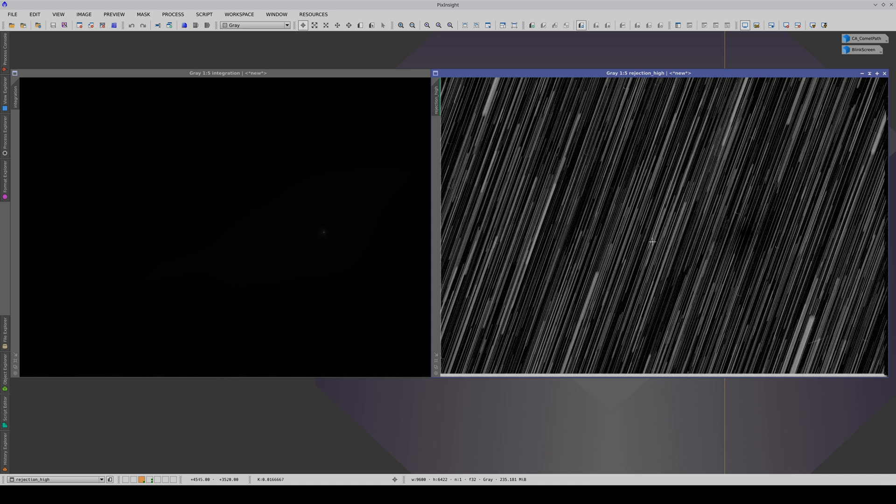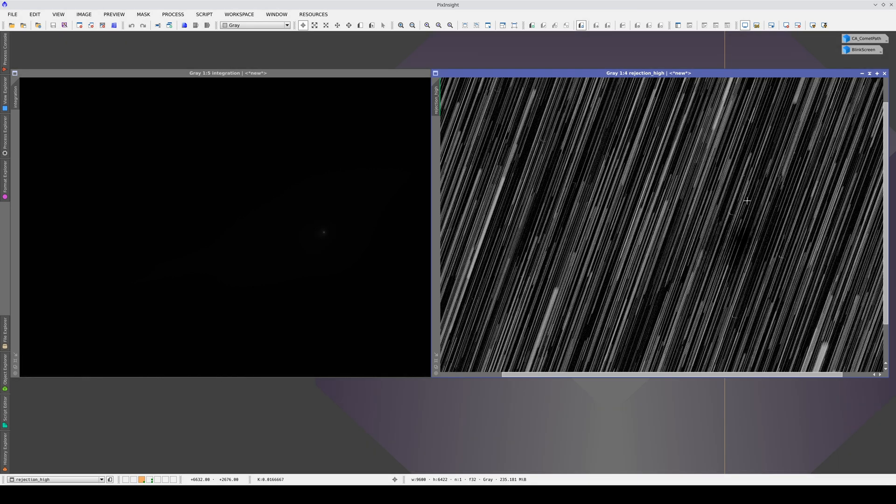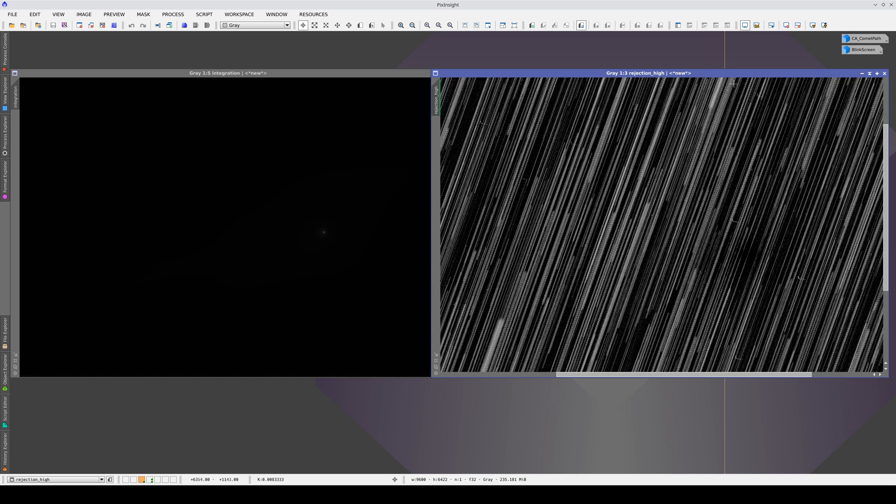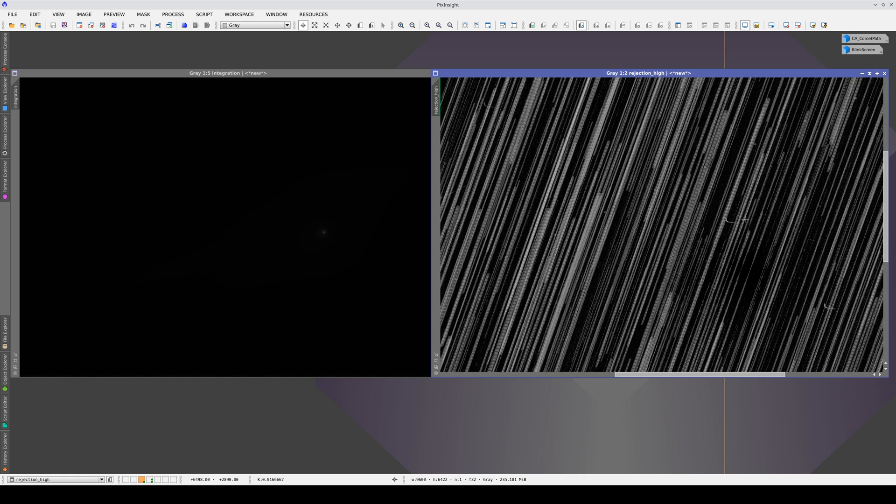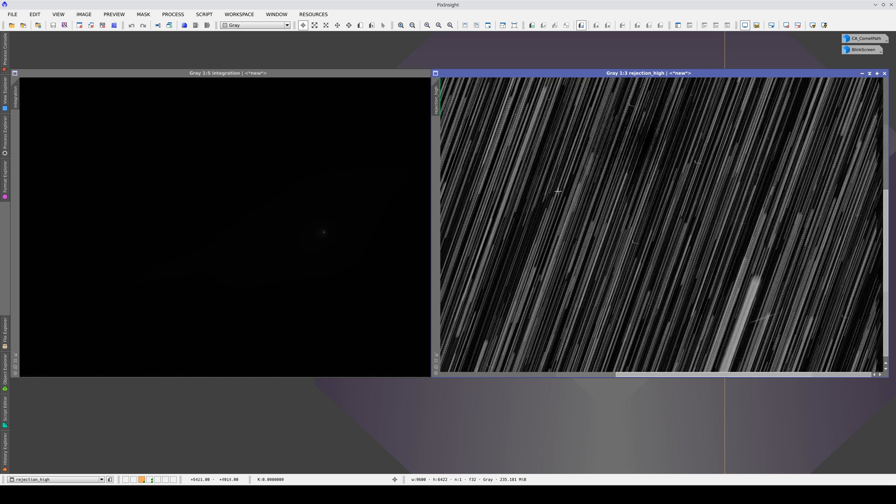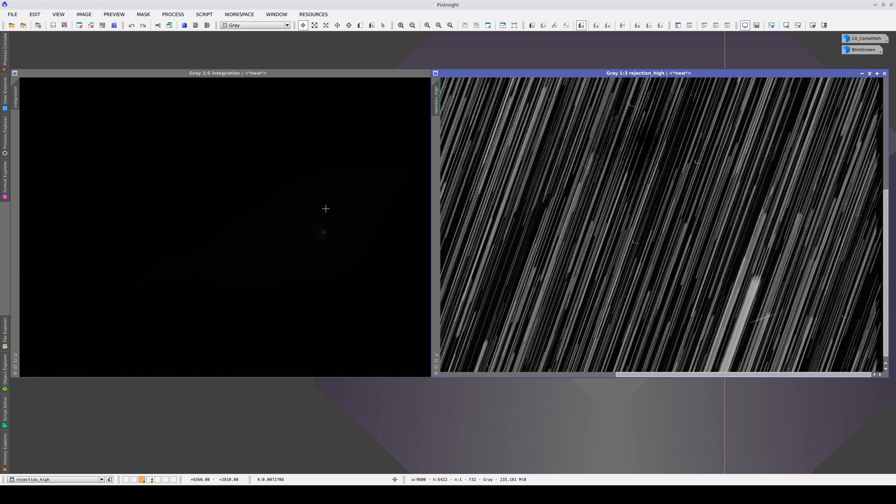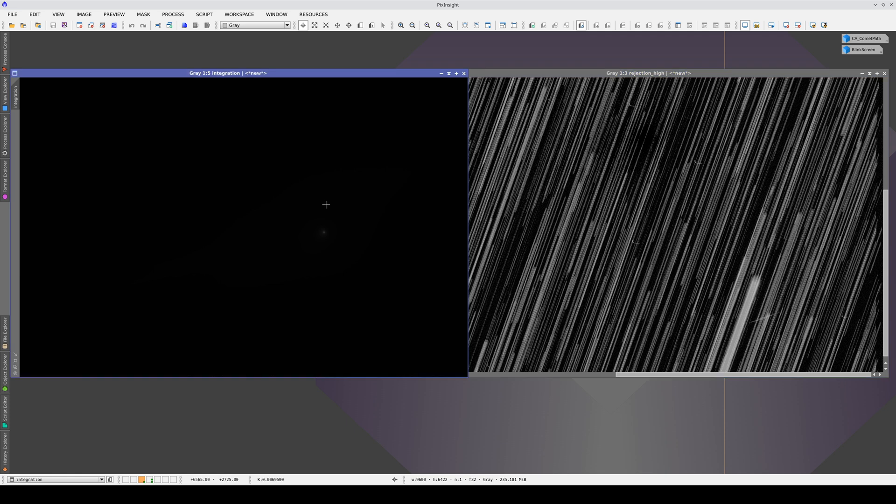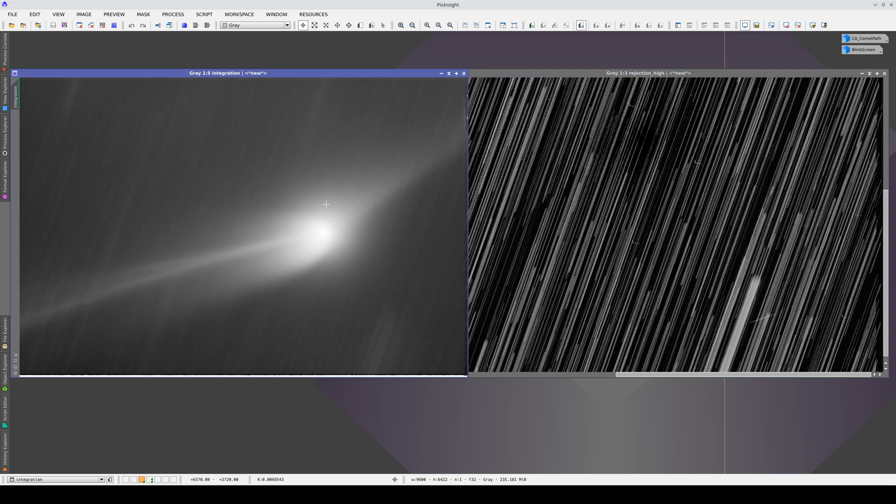If we integrate the images, the high rejection map shows all the stars with linear paths. We can also see some hot pixels which follow the opposite path to the comet. And here's the integrated image of the frames aligned to the comet.